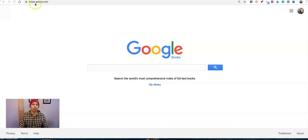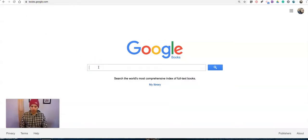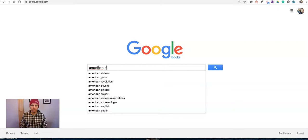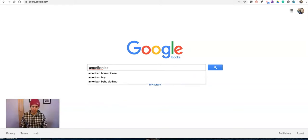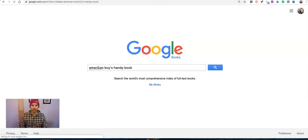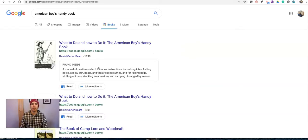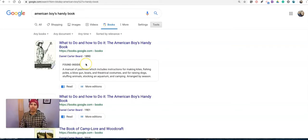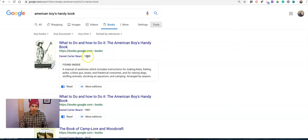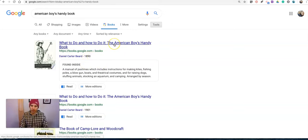I'm at books.google.com and I'm going to look for a book called the American Boys Handybook. The book was written in 1890. It's full of lots of activities to do outdoors. Now don't let the name fool you. It was written in 1890 and they called it the American Boys Handybook.